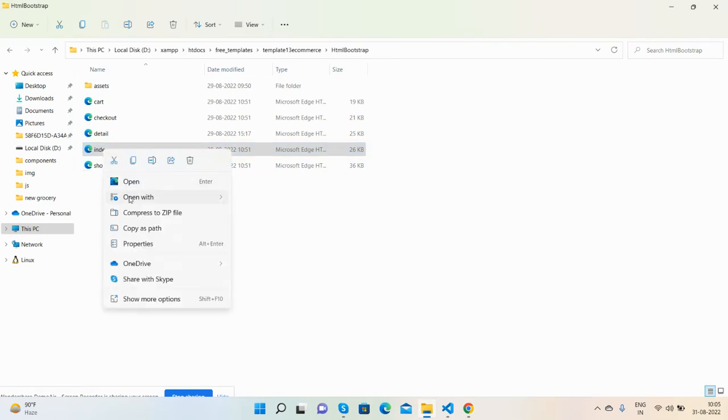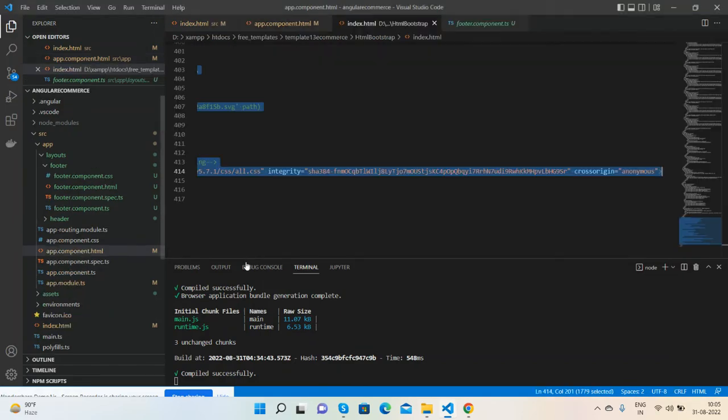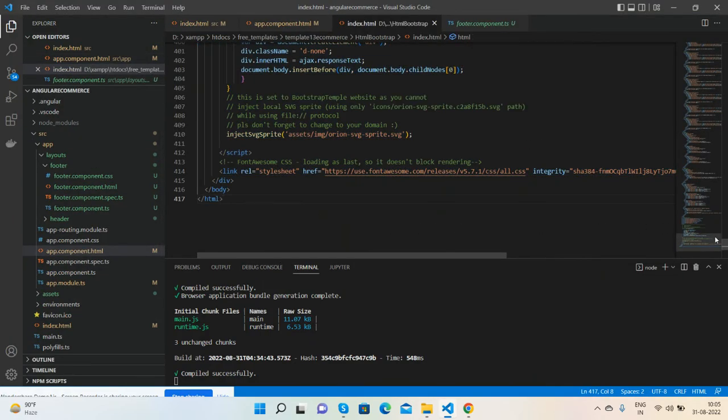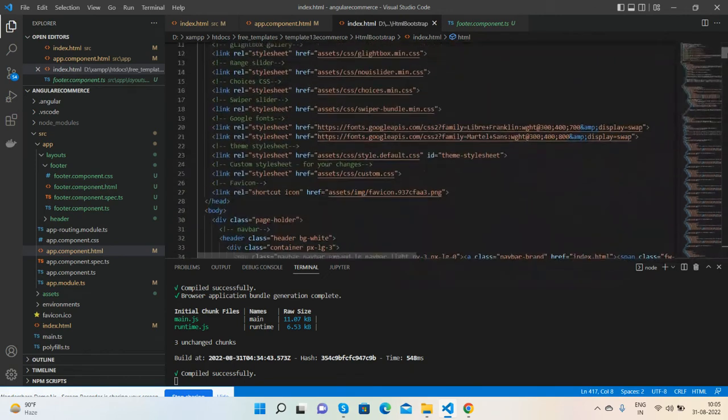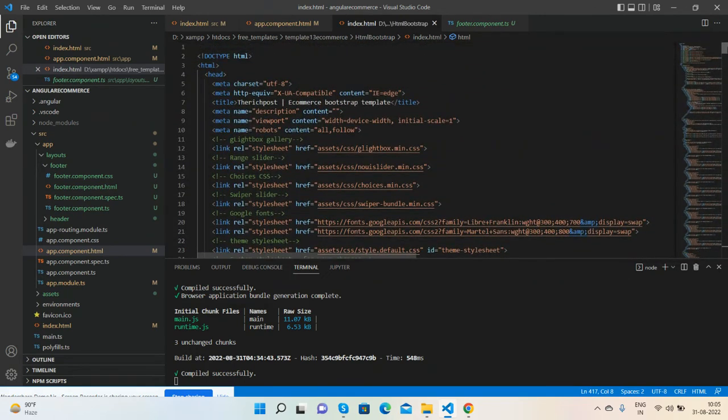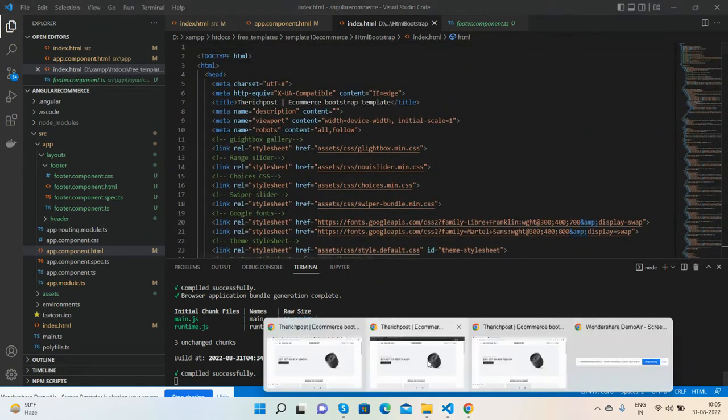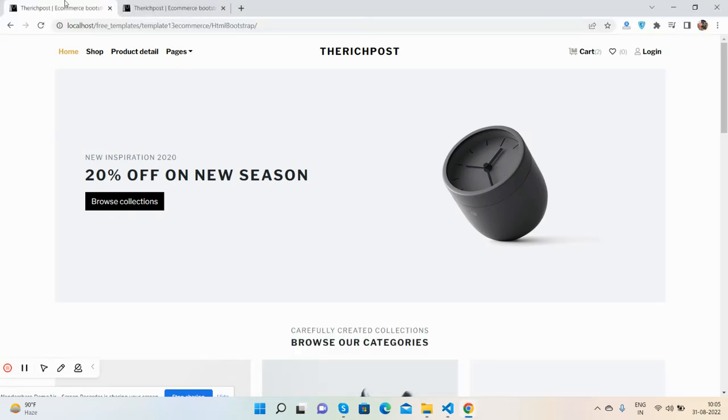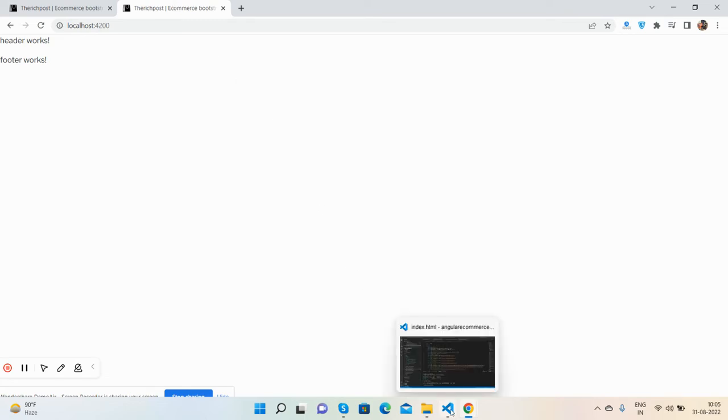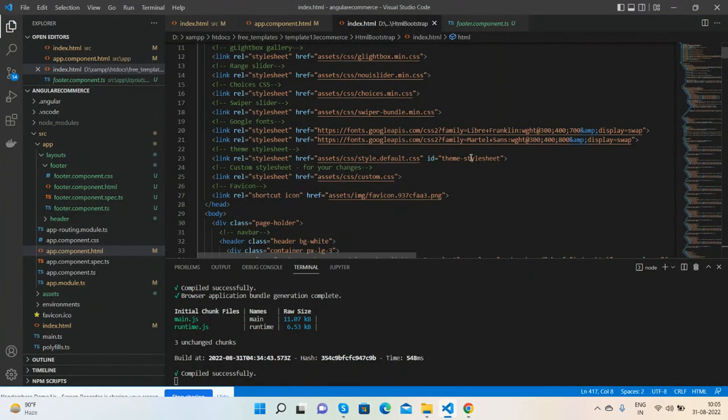Open this file. And guys, one thing more - in the next video, we will generate all the components like shop, product detail, checkout, and cart page. In this video, we have just added the files and set the layout for all the components, header and footer.